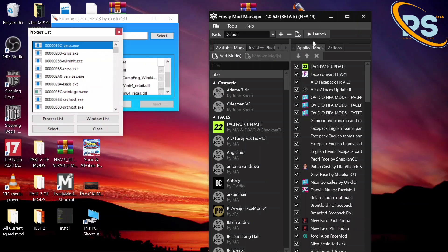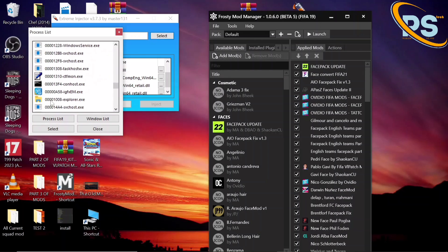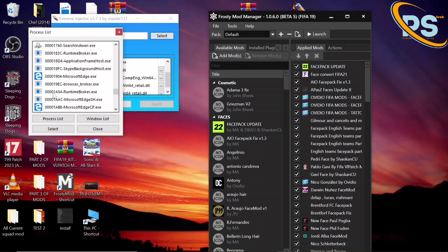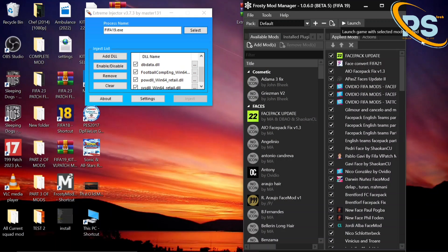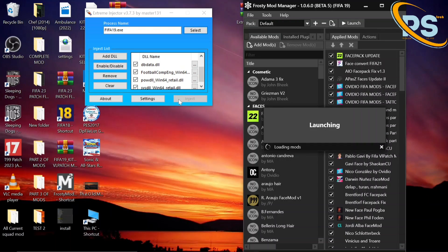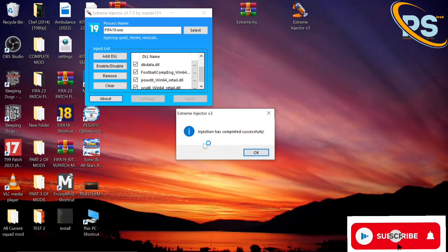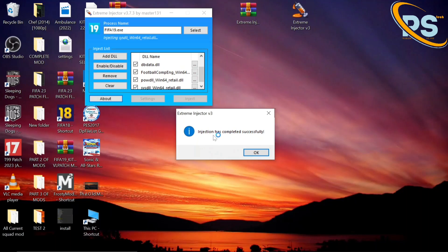Right after launching in Frosty Mod Manager, FIFA 19 must appear in this dialog among the running processes. So we launch it and quickly go to Select to see whether FIFA 19 pops up. We launch it, quickly inject it, and then wait for FIFA 19 to appear.